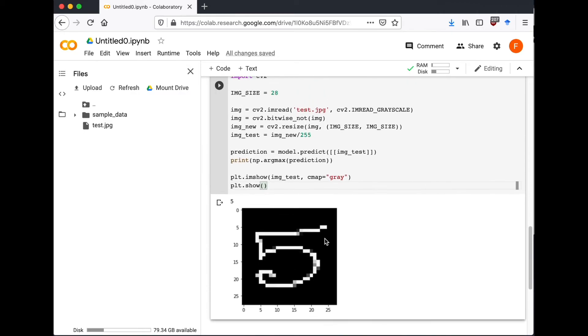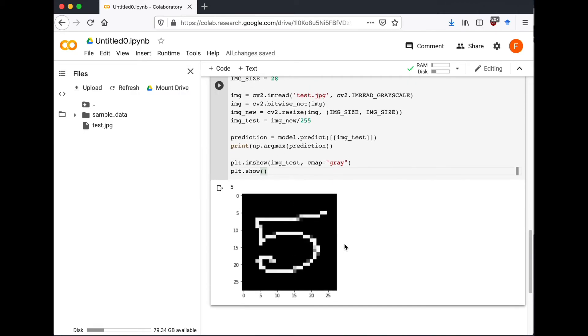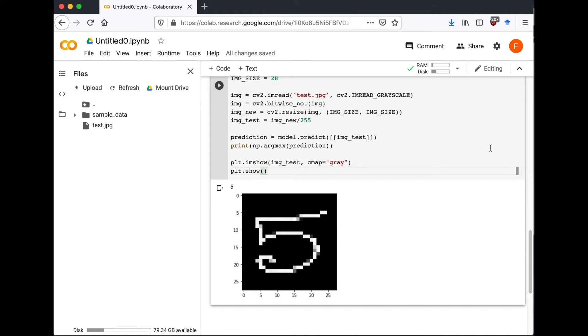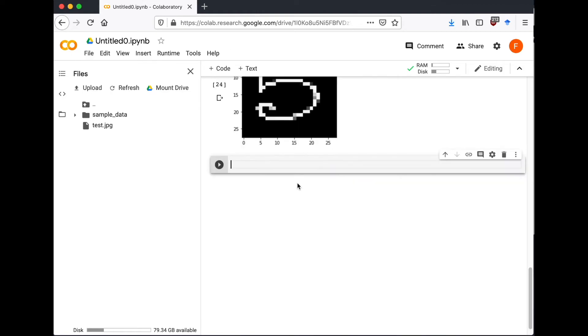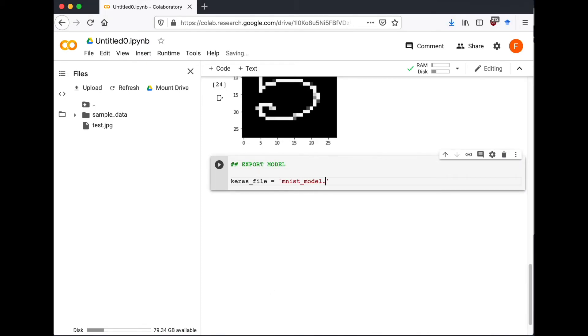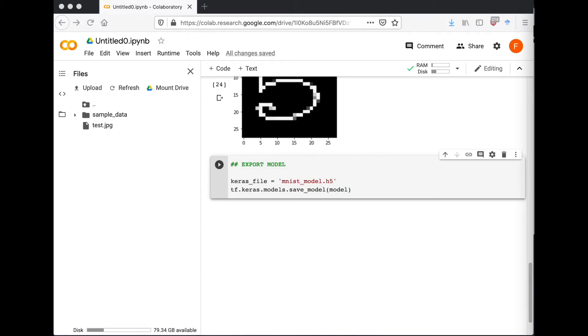So our model is working. Now we need to export the model so we can use it in another application, for example a mobile app. So I'm going to use keras.models.save and save it as mnist_model.h5.